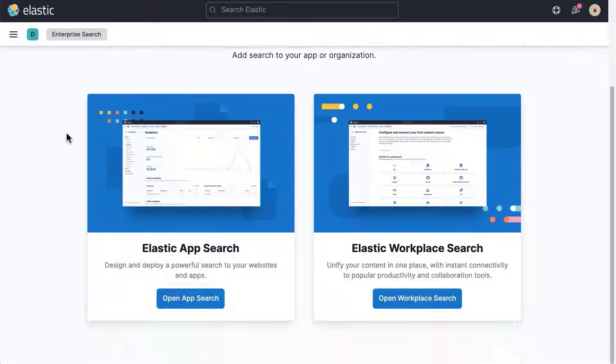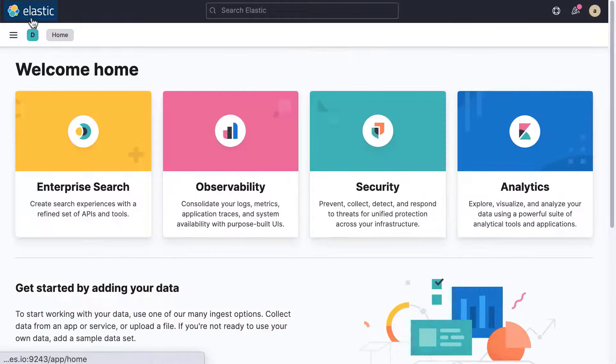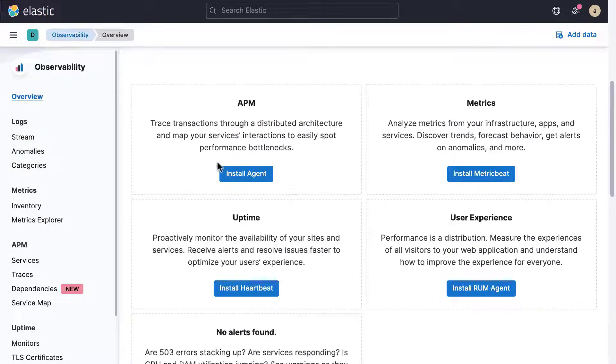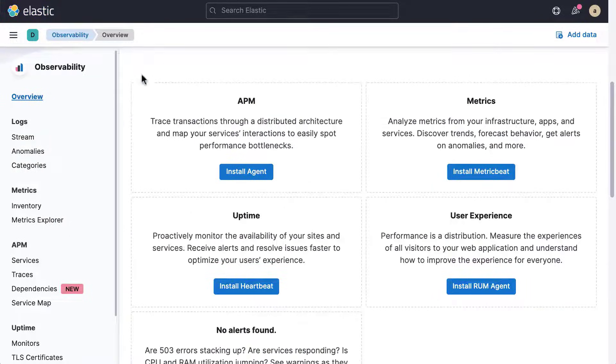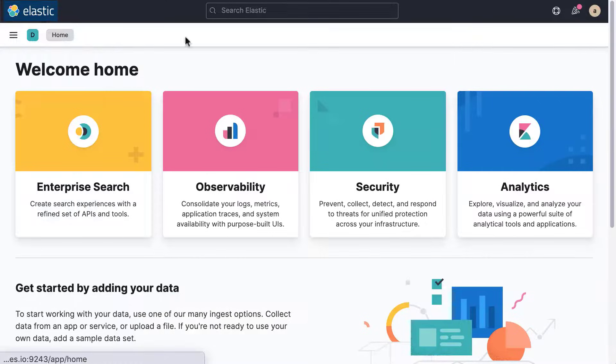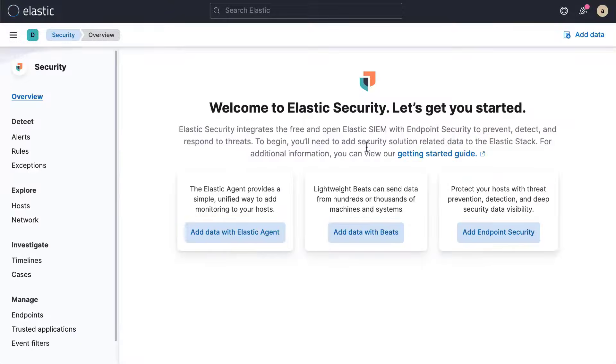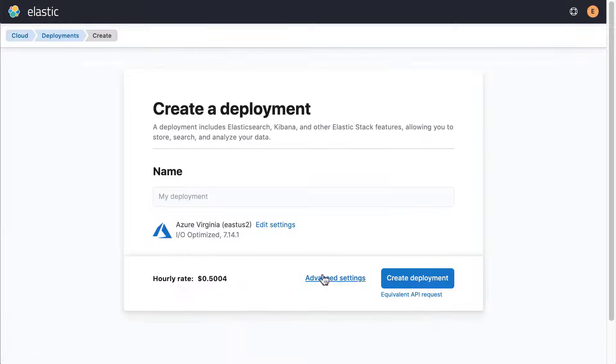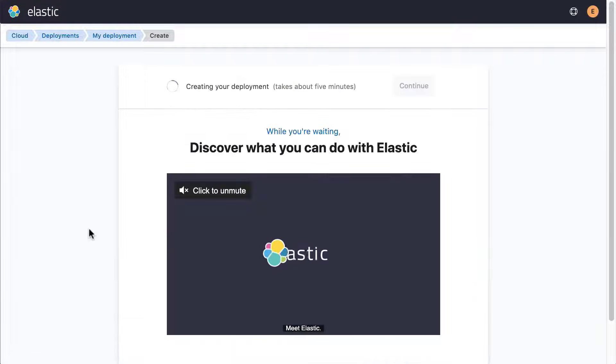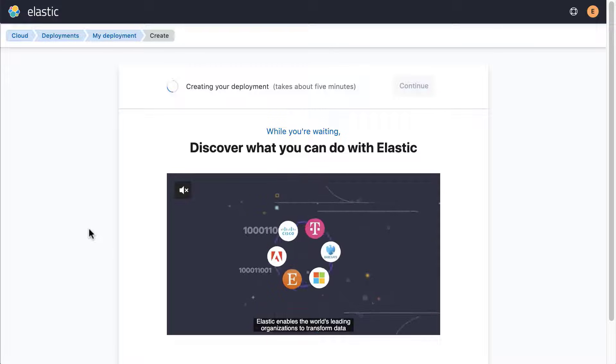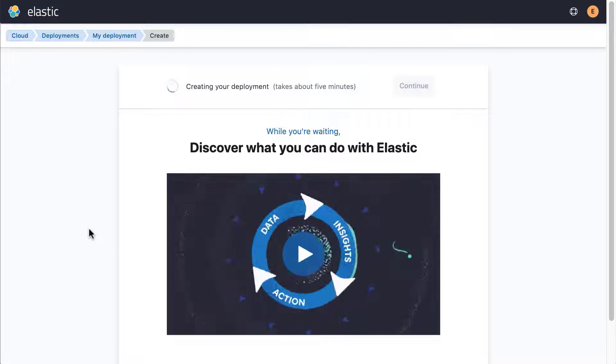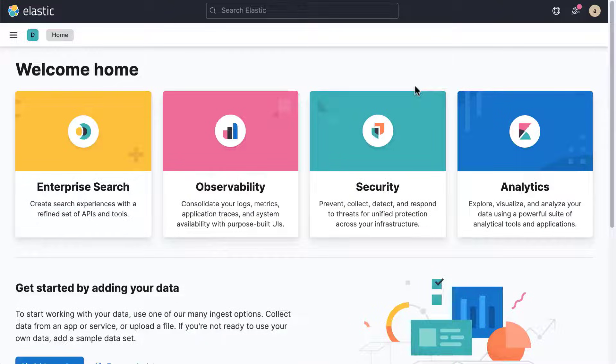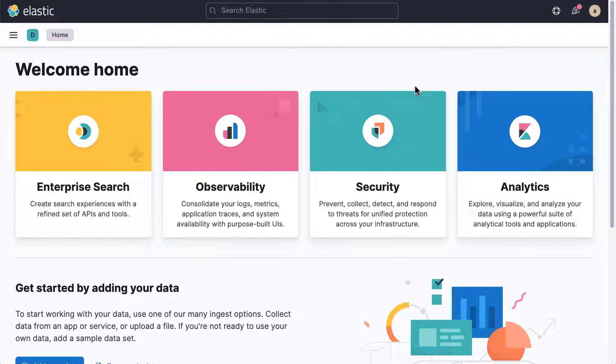In this video, you will learn how to get started with Kibana. You will learn how to access Kibana and get familiar with the Kibana user interface. Once you have created a deployment in the Elastic Cloud Console, you can access Kibana by clicking Continue.